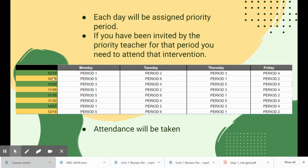For example, on Monday the 19th of October, first period is the priority period — so if your first period teacher invites you to intervention, you need to attend. On Tuesday the 20th, second period is the priority period, and so on. We're going to rotate through the periods over six days, and then it will start over again at first period on the second Thursday.